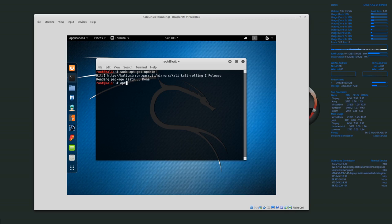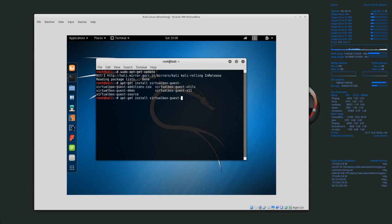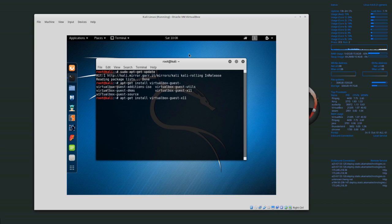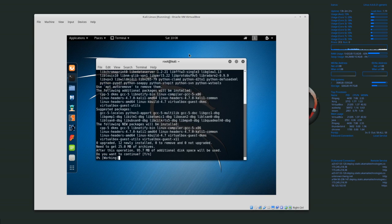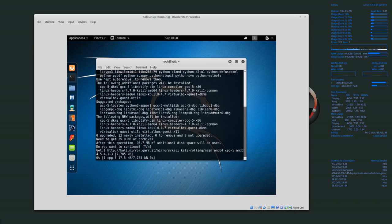Then we want to run apt-get install virtualbox-guest-x11. Whenever we install that, it will download about 25 megabytes of data and then it will install the guest additions.